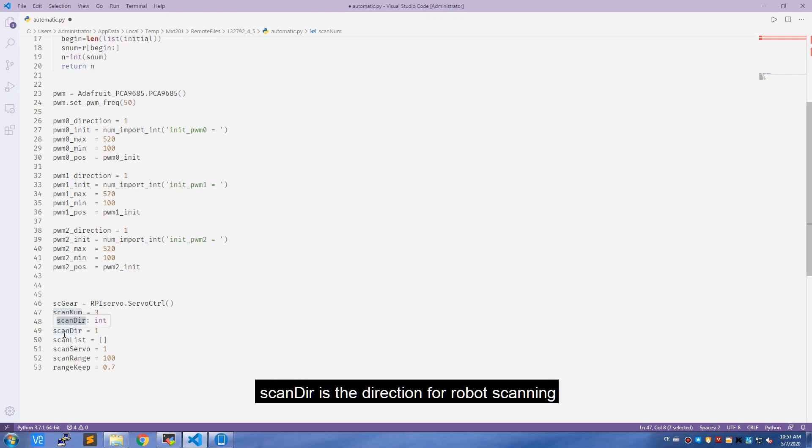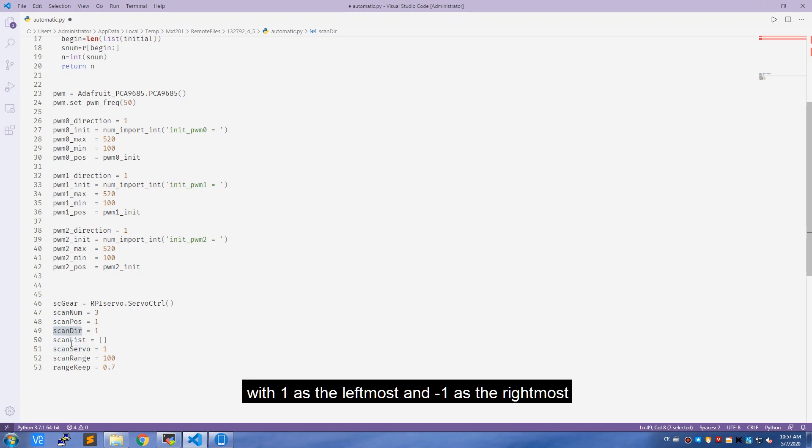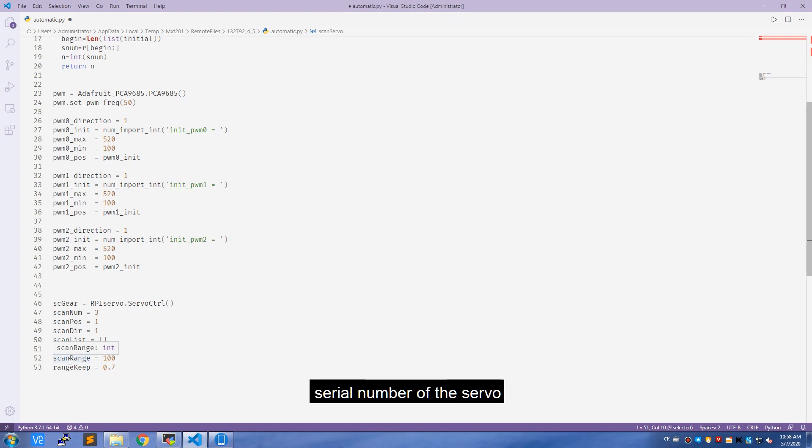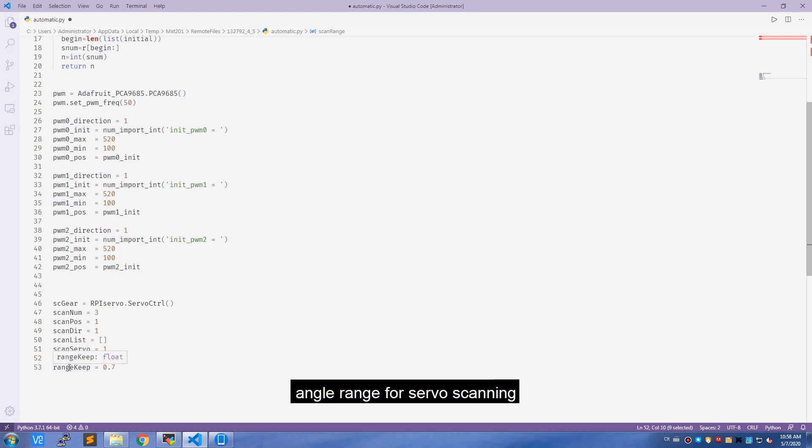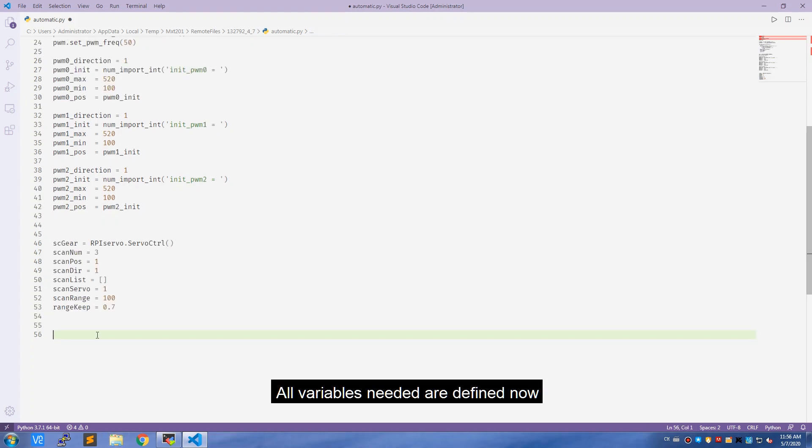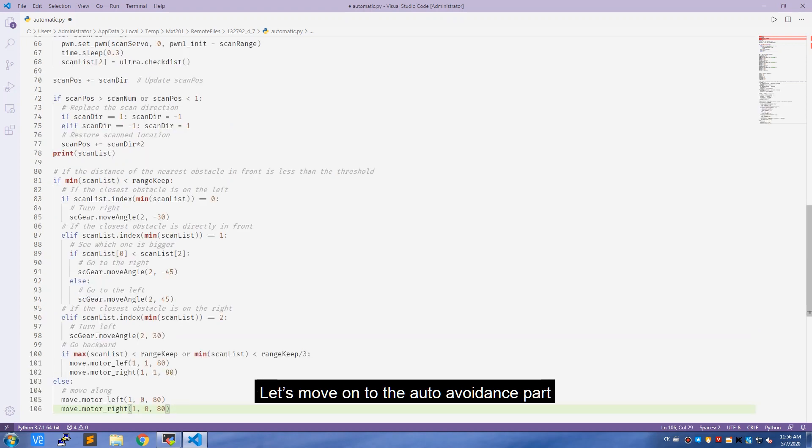Scan_DIR is the direction for robot scanning, with one as the leftmost and minus one as the rightmost. Scan_list stores the distance of obstacles in the three directions. Scan_servo, serial number of the servo. Scan_range, angle range for servo scanning, and range_keep threshold of obstacles distance. All variables needed are defined now.